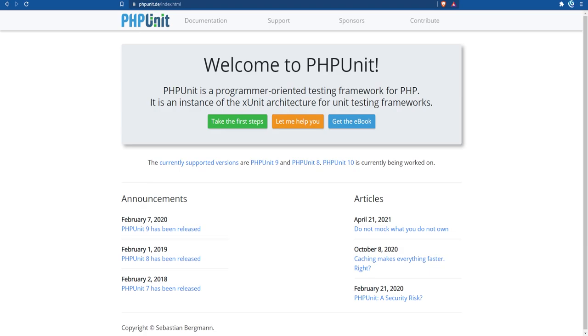In the last lesson we talked about different methods and techniques of testing. In this lesson we'll actually write some unit tests and learn the basics of PHPUnit, which is a testing framework for PHP.